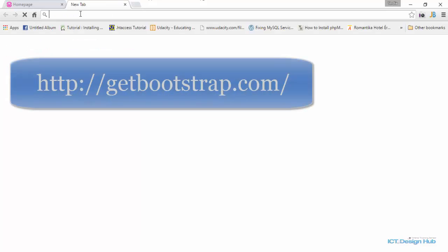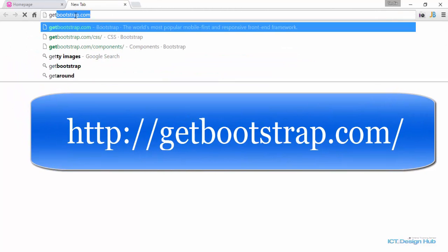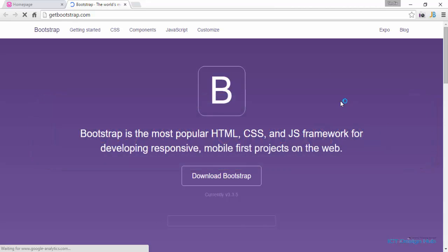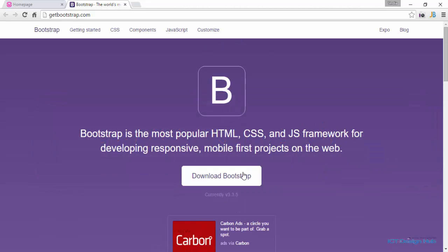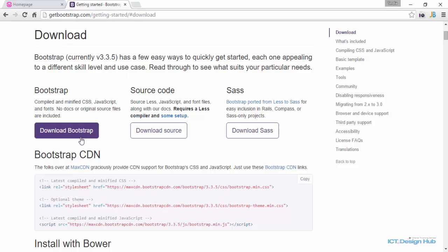The first thing we need to do is go to the Bootstrap website and download Bootstrap files. Once you get to the website, you see the download button. Click on the download button, then select the first option which is just Bootstrap, because there are other options — we have source code and we have Sass. We're going to download Bootstrap.